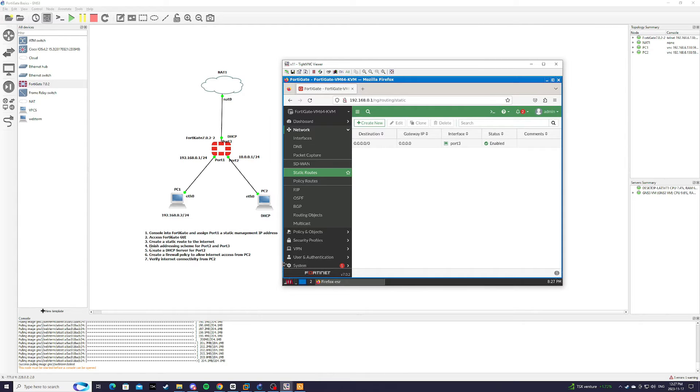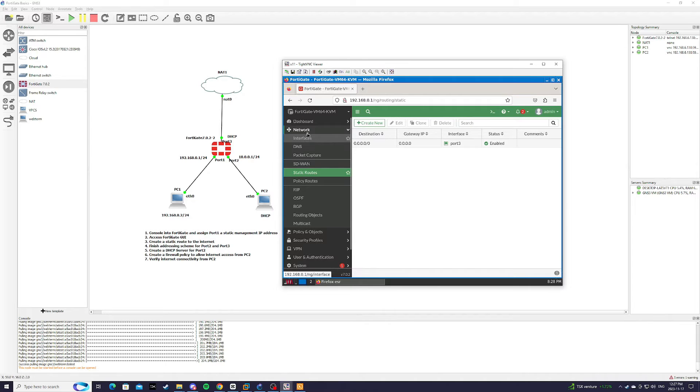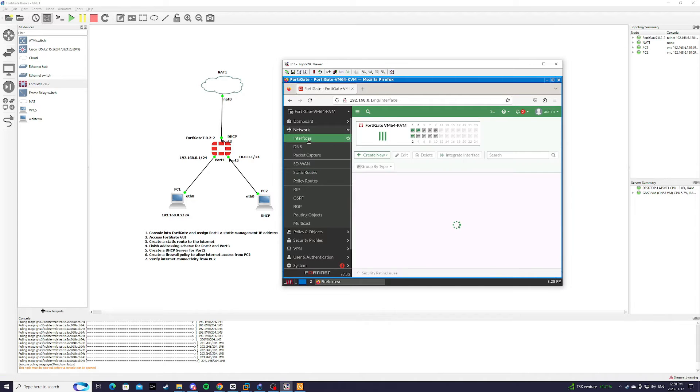Step 4. Finish addressing scheme for port 2 and port 3. We're going to go to network interfaces.